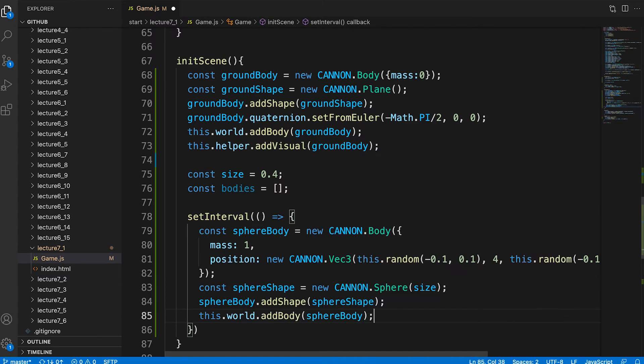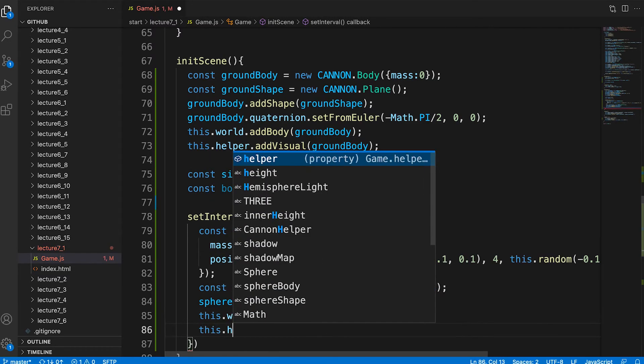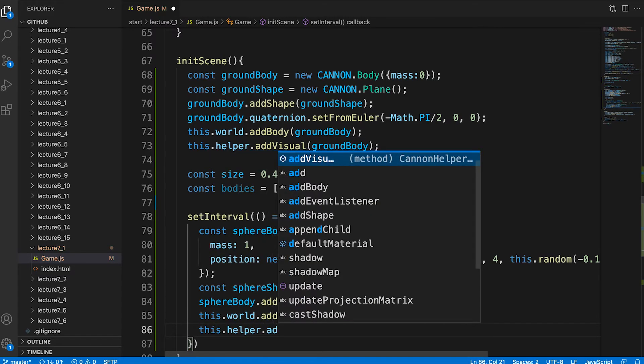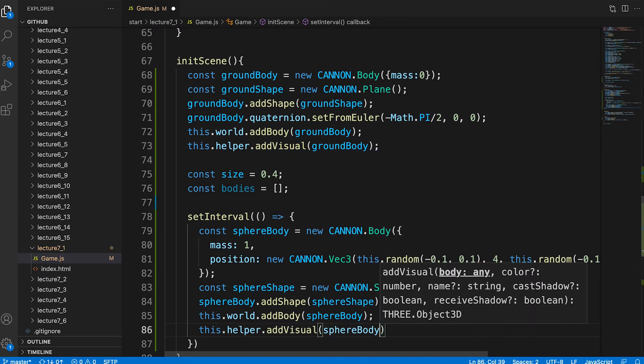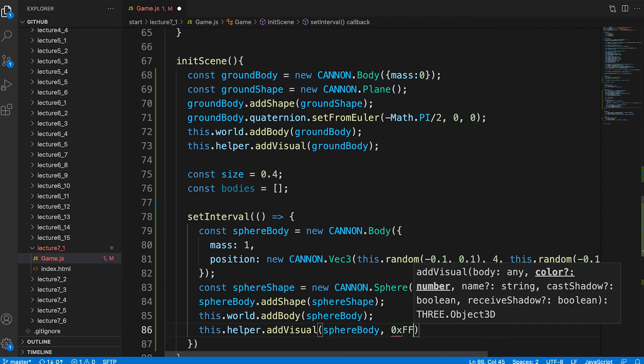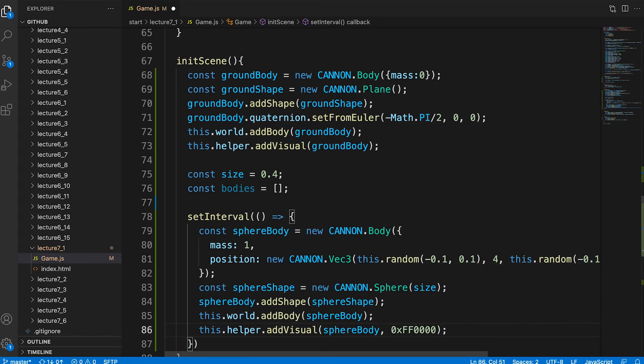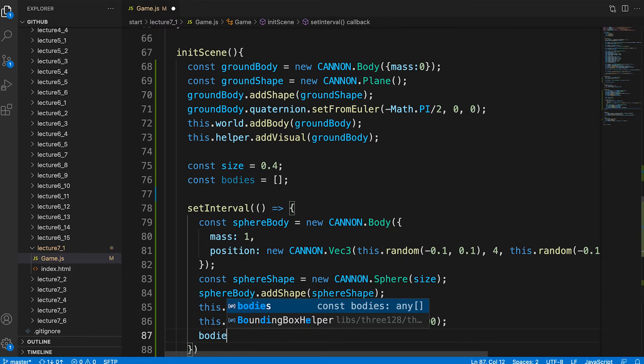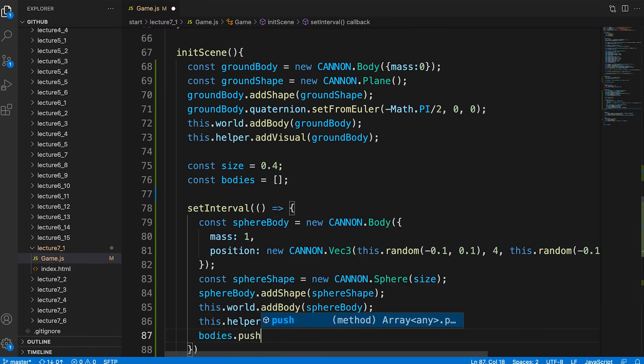Again like the ground we now need a visual version and use the helper class. This time we add a second parameter, the color to use. We add this body to the bodies array.